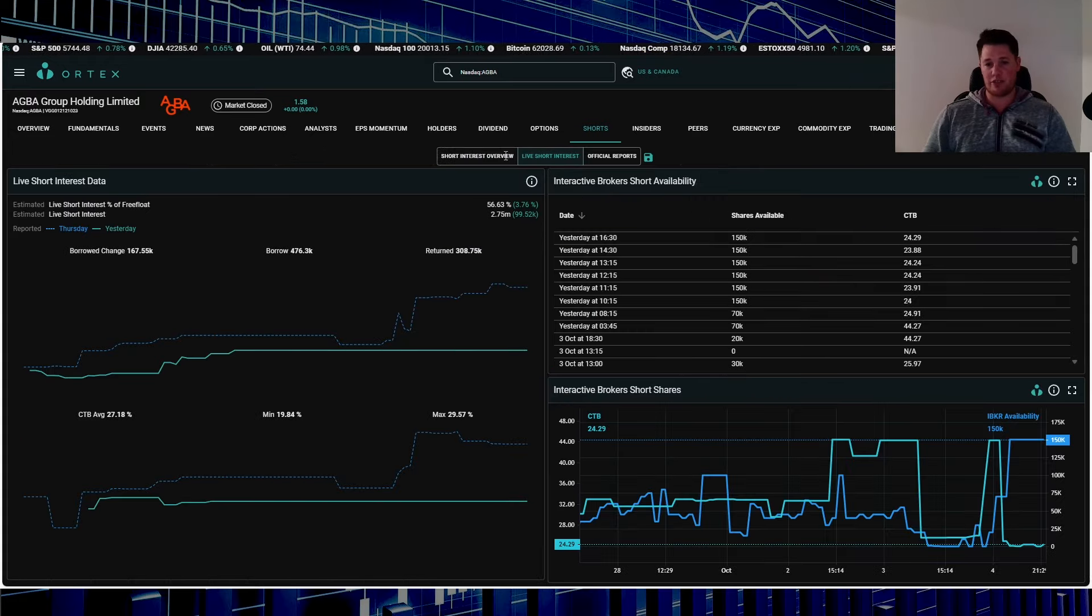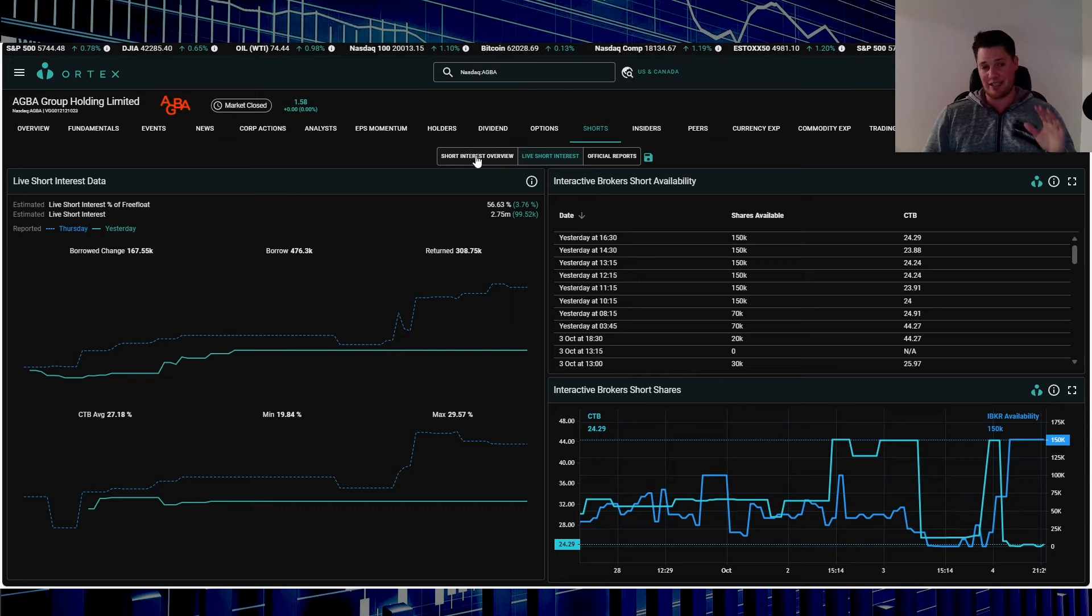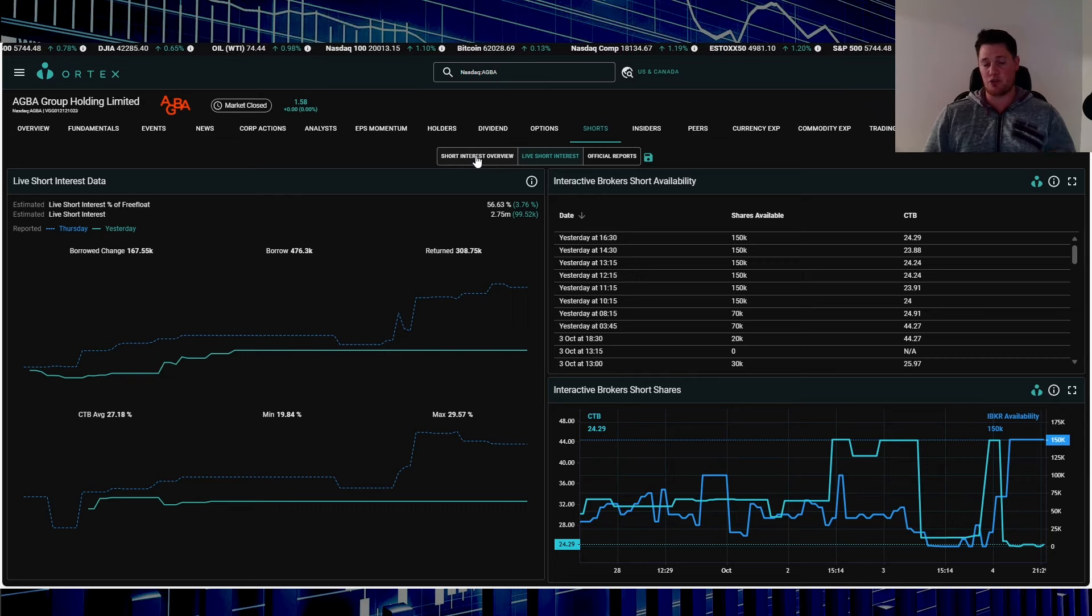Cost of borrow average is 27.18 percent, utilization is 65.26 percent, and short score is 81.6. Through IBKR it indicates around 150,000 shares is available to be shorted. This one is definitely a must add to your watch list.